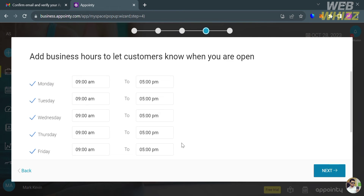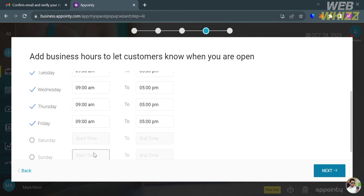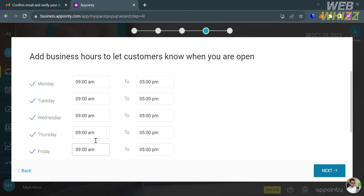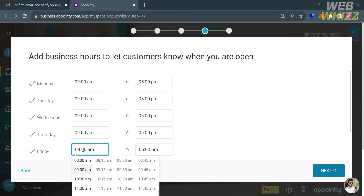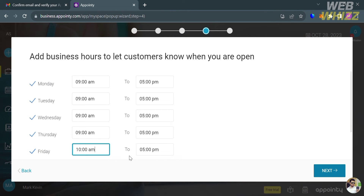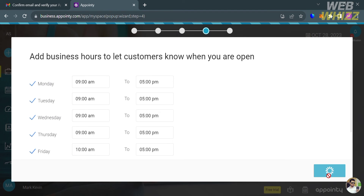You can also add business hours to let customers know when you're open. My business schedule is Monday to Friday, available from 9 a.m. to 5 p.m. You can also customize or edit this time if you want to.